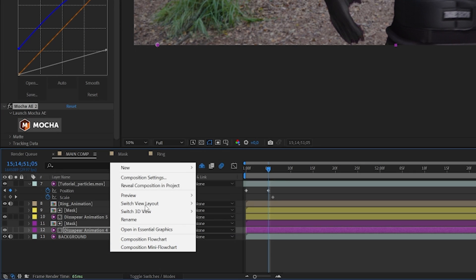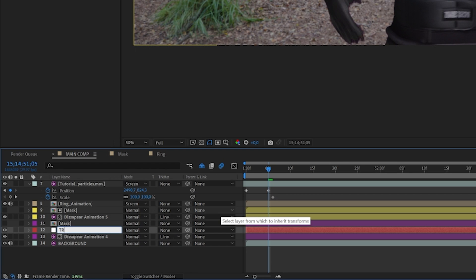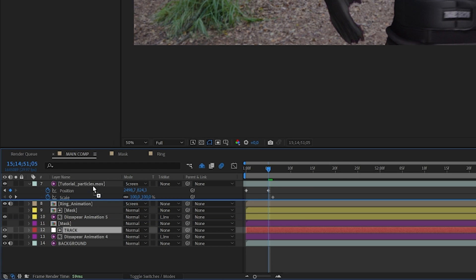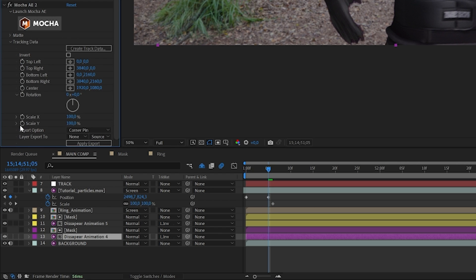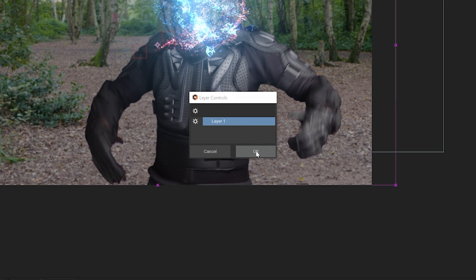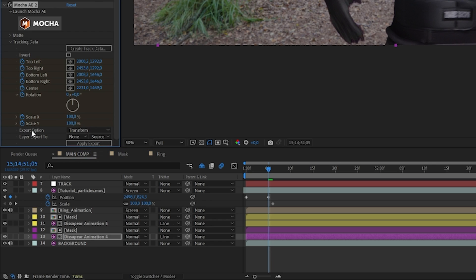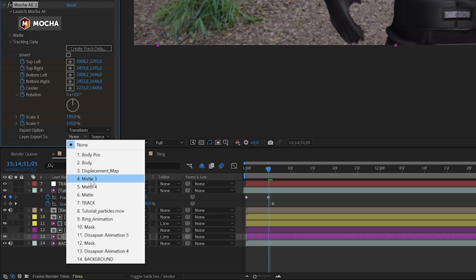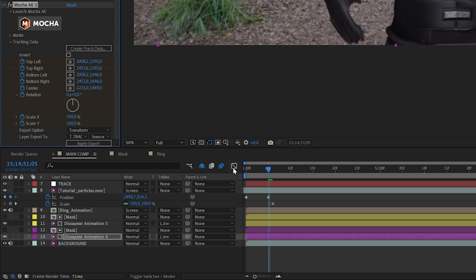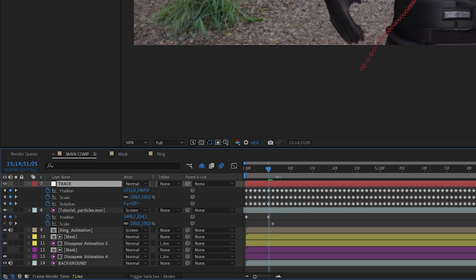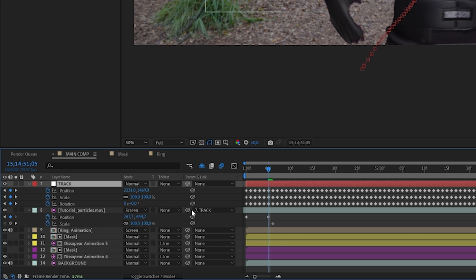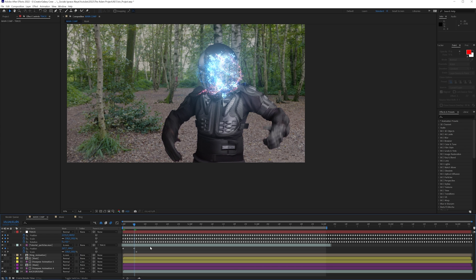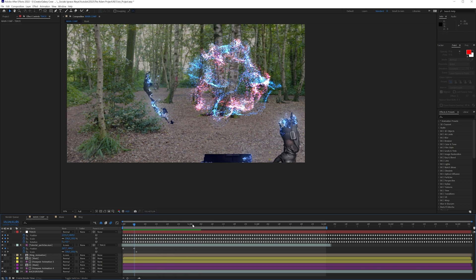Once your track is done, close Mocha and create a new null object — this is going to be our track. Place this all the way on top so we don't interfere with other layers. Click on the Mocha effects, go to the Track Data tab, click Create Track Data, click OK, then choose Transform in the export option. Set 'Layer to Export To' as our track, then click Apply Export. Press U on the track and we'll see a bunch of keyframes, which means it succeeded.